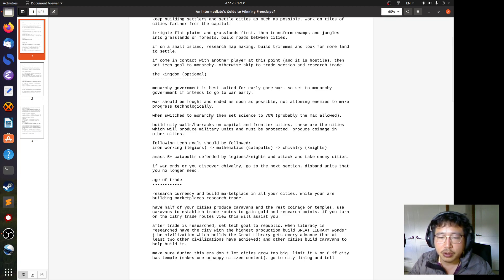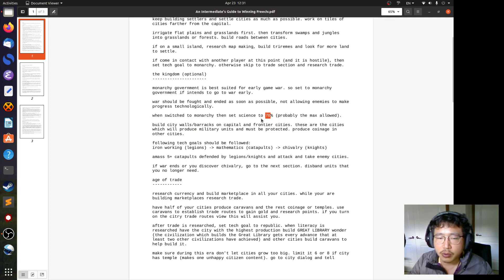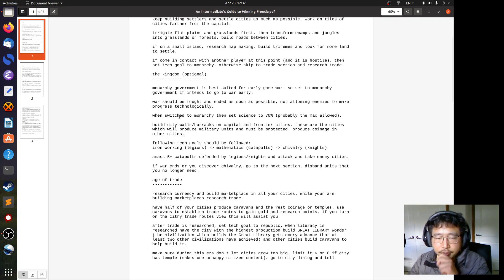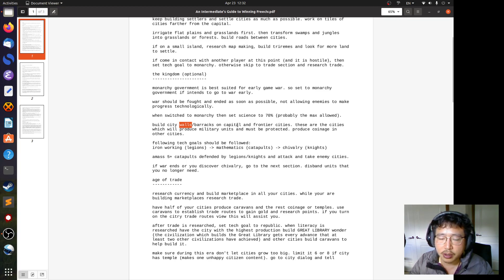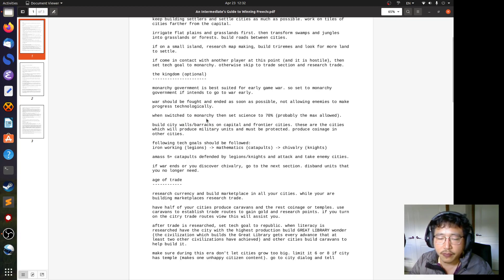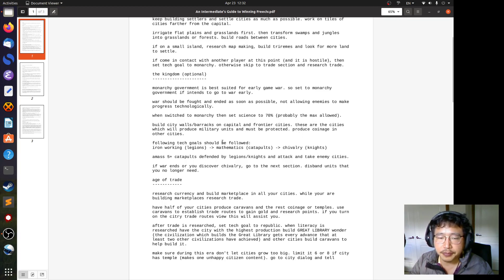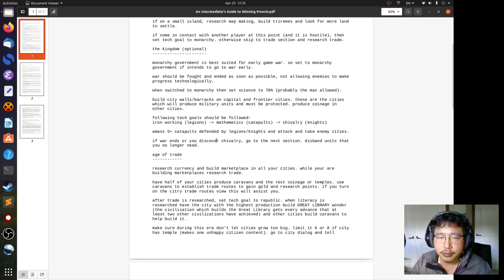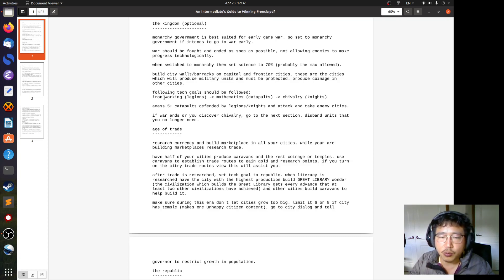When switched to monarchy, set the science to 70%. This is probably the maximum allowed. This is an improvement from anarchy or despotism. That's why other more advanced governments are favored. Build city walls and barracks on capital and on frontier cities. City walls because it will give you defensive bonus against land units. And barracks because you are going to use these cities on the frontier and also your capital to produce military units. You want them to be veterans to get any bonus as you can muster. Produce coinage in other cities. So this is the plan at this early stage. This is the war plan.